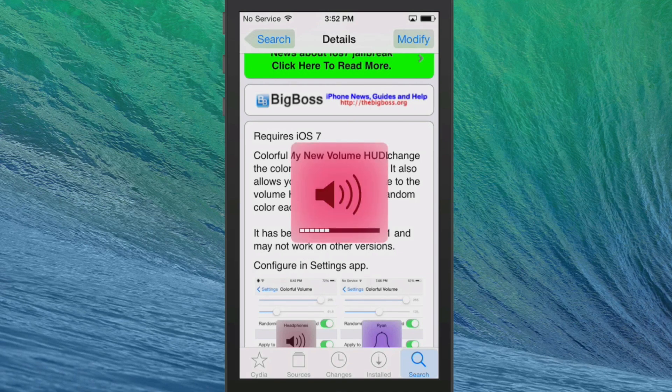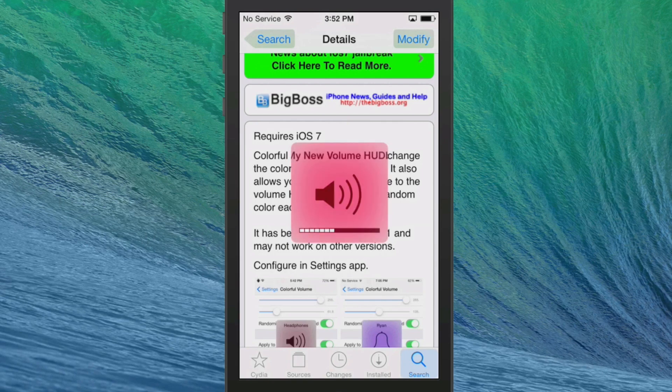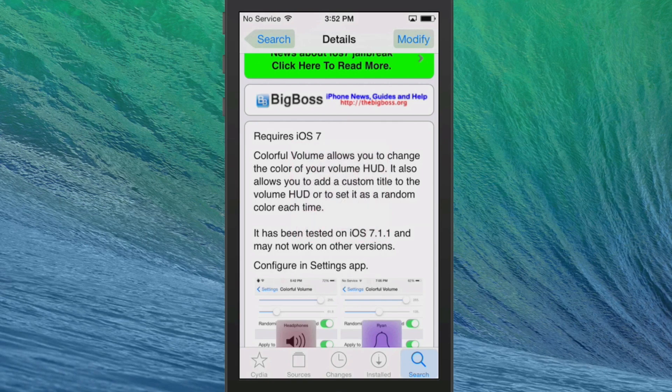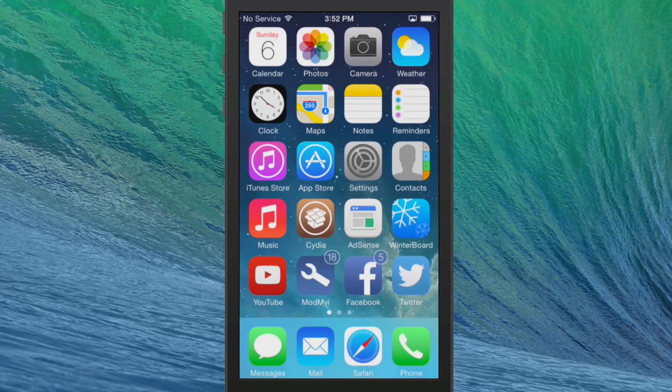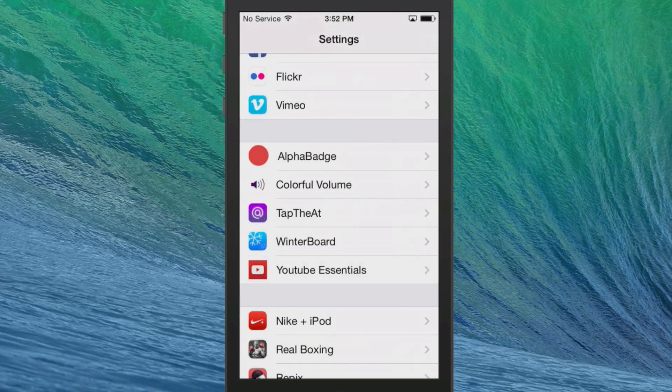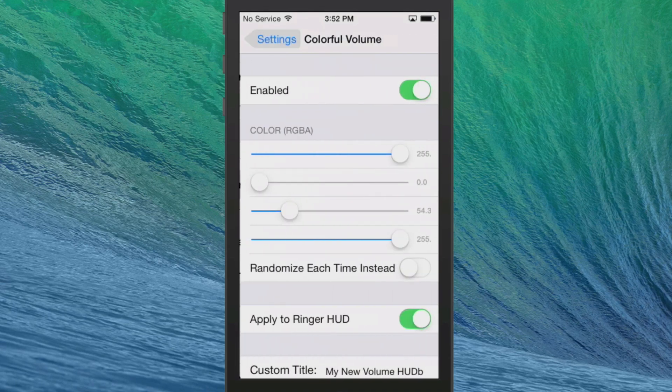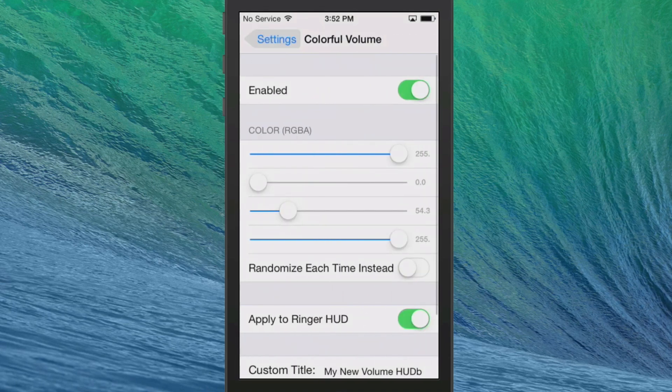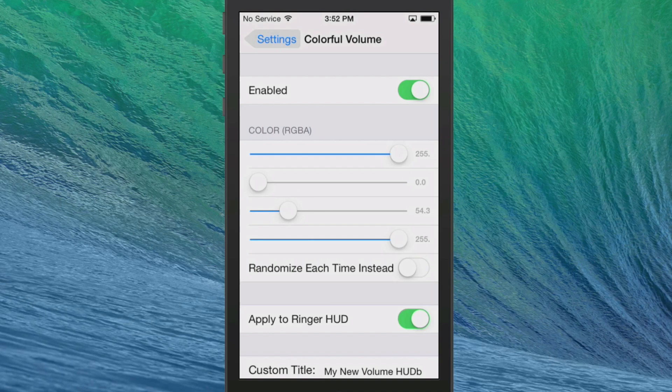And you also see that title is different. It says my new volume HUD. I actually added that in there myself. So let's go into the settings menu here. We'll go into Colorful Volume. You've got your Enable, Disable here. Here's some sliders that you can change the color.